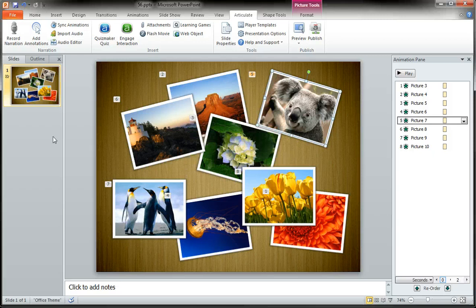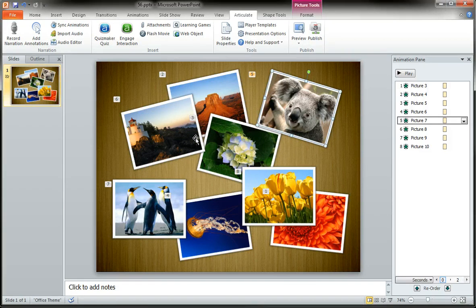Huge time saver when you're working with multiple slides and Articulate Presenter with a lot of objects that are animating in and syncing with the audio. Big, big time saver.